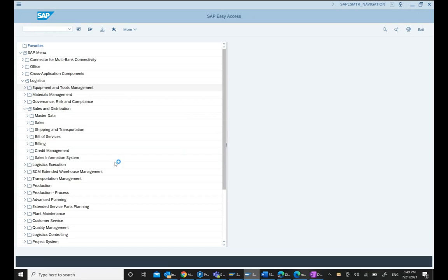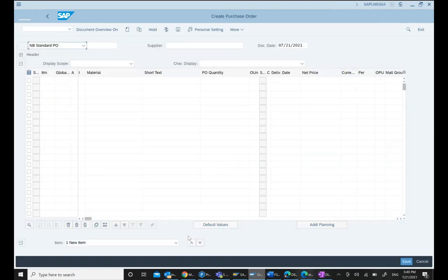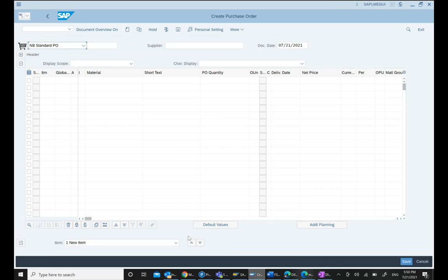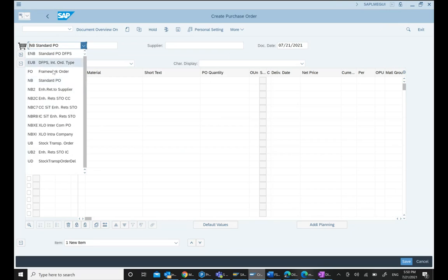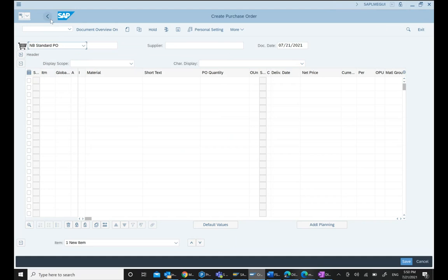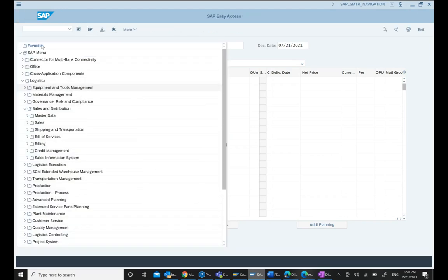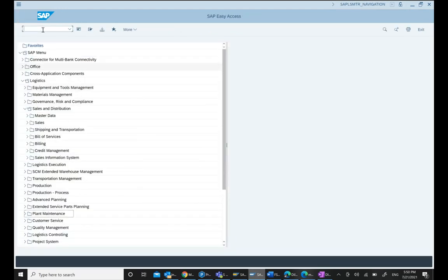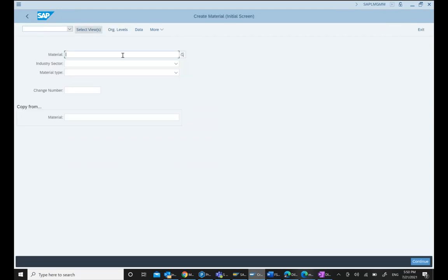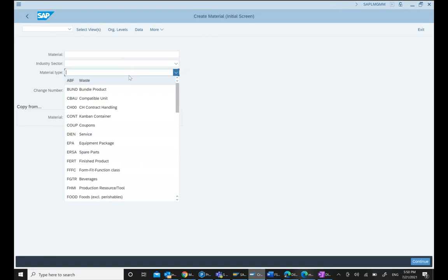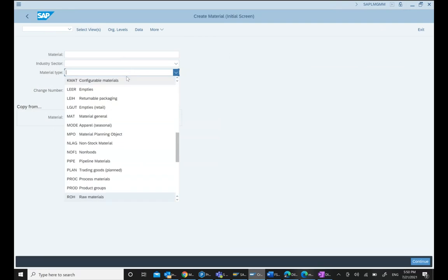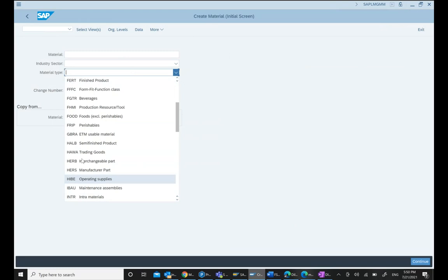For example, if you go to ME21N transaction and look at the standard order, you can see NB is the key. Similarly, in material master, we see ROH with its description and finish good displayed.